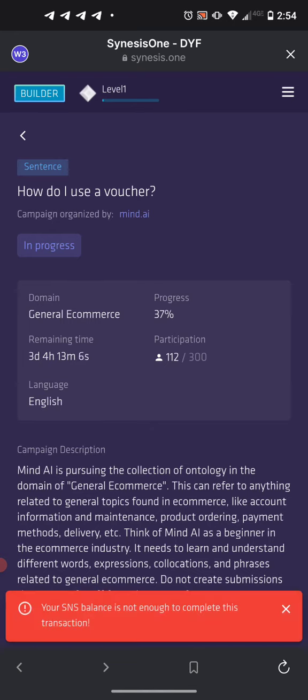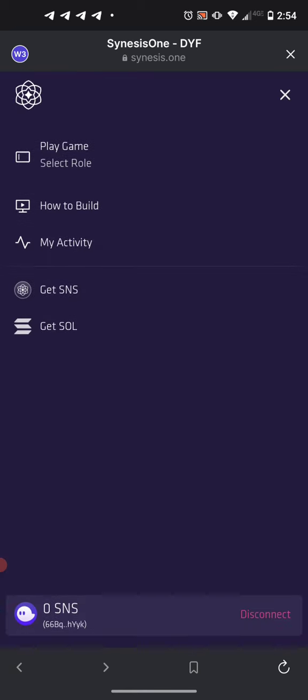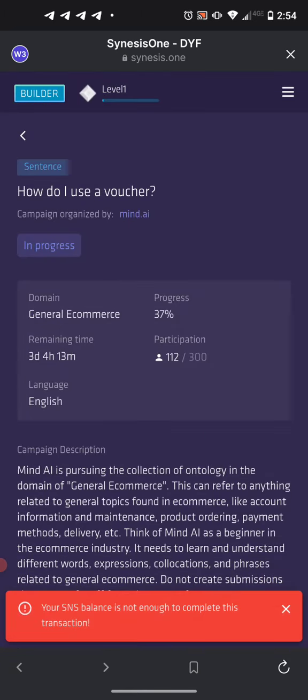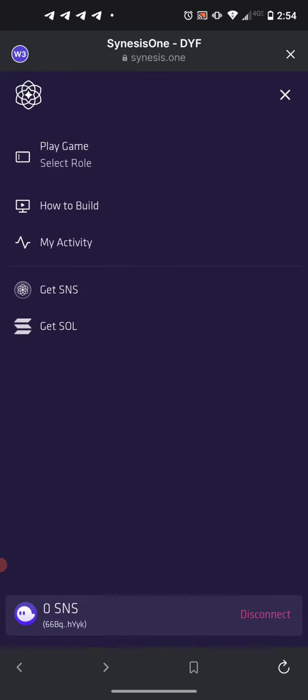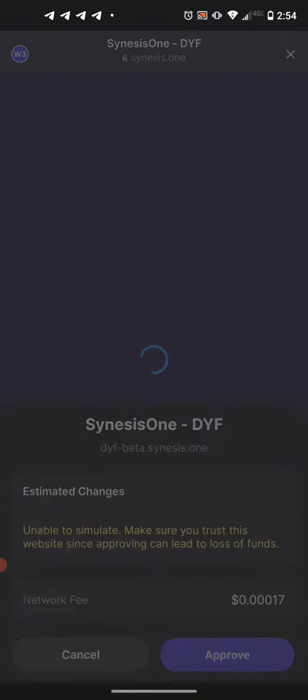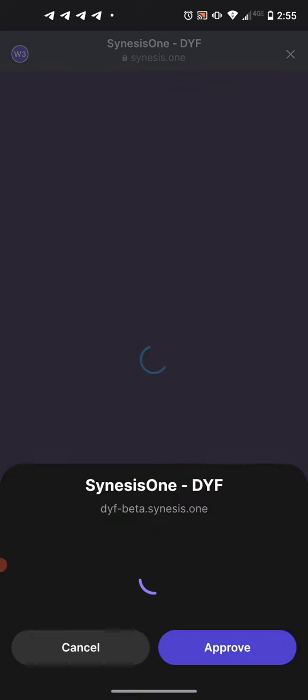We need to stake 100 SNS. If that error happens, it means you didn't have enough SNS. Go to get more — make sure you're on devnet, have some Solana, then go to the faucet on the menu. The airdrop was successful.